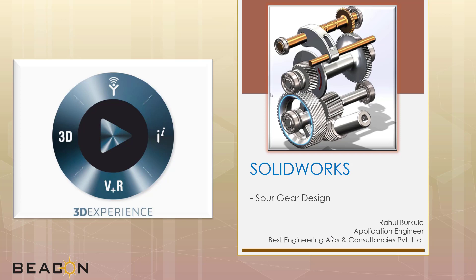Hello and welcome to a tech tip video where we are going to learn how to create a spur gear inside SOLIDWORKS. We will be designing a spur gear in metric module.